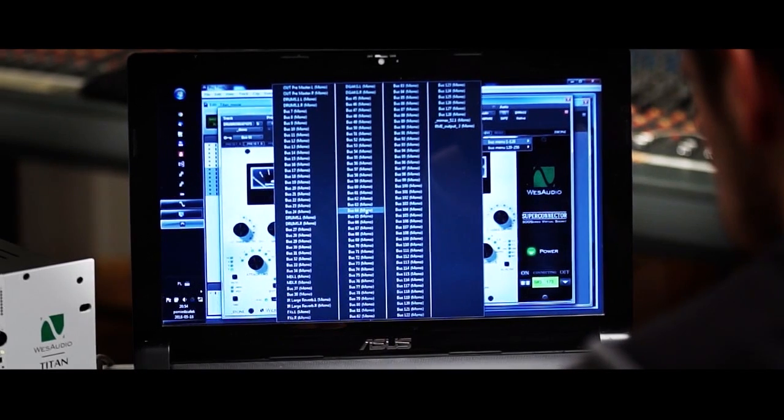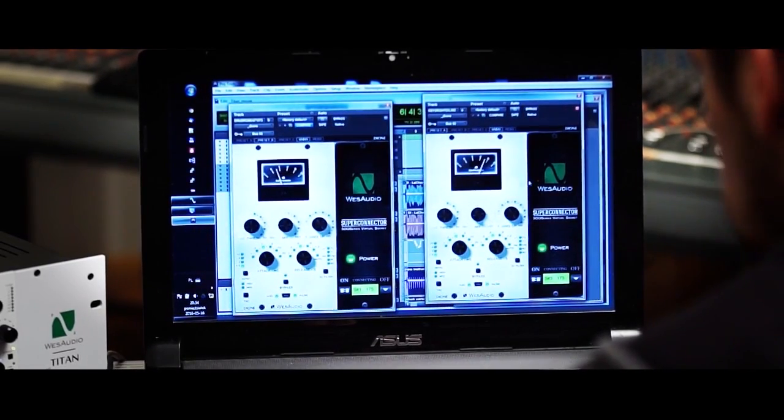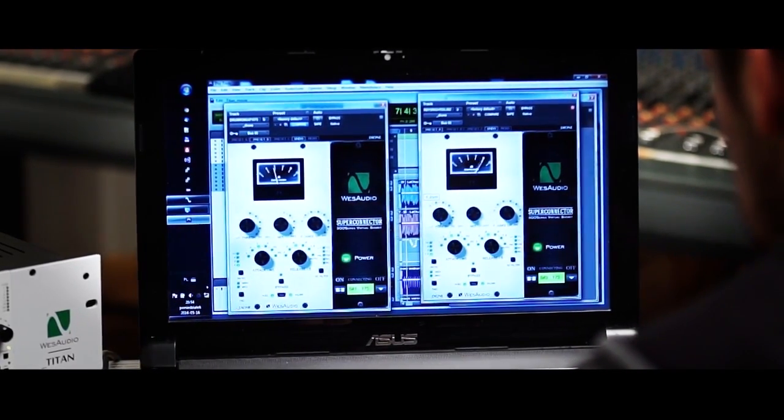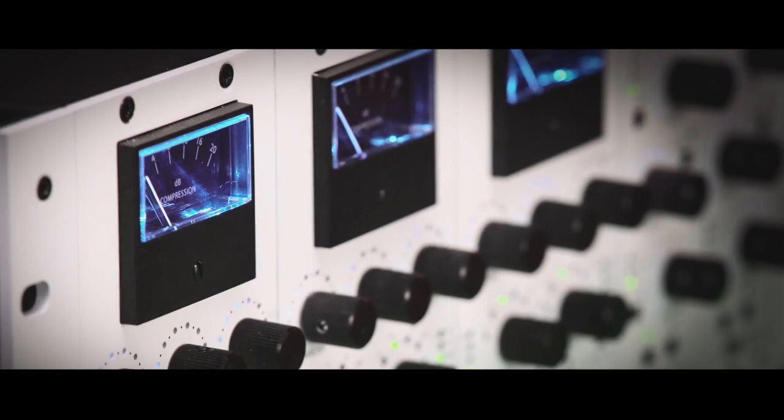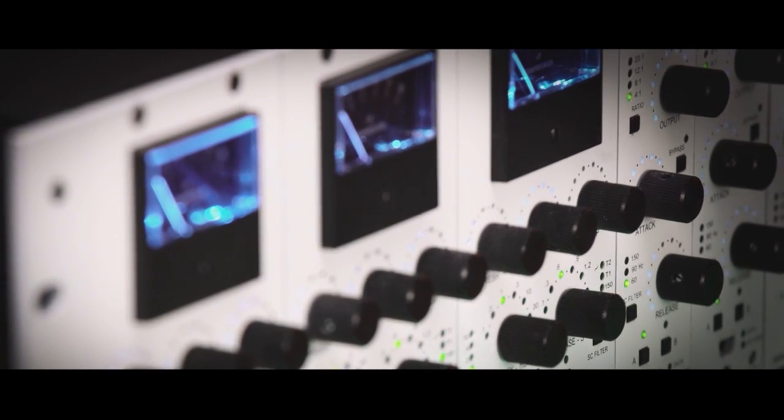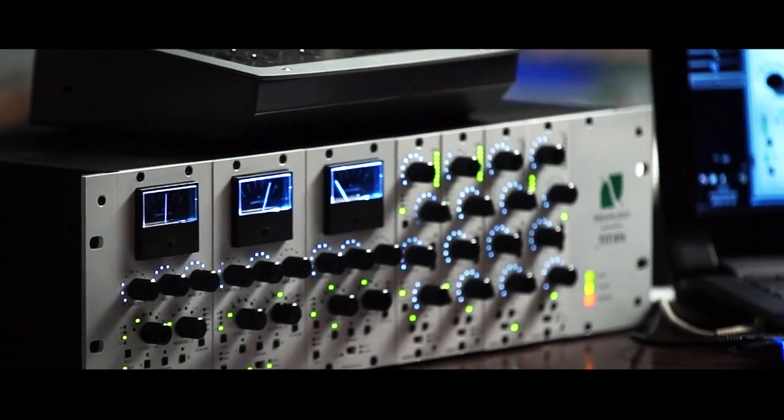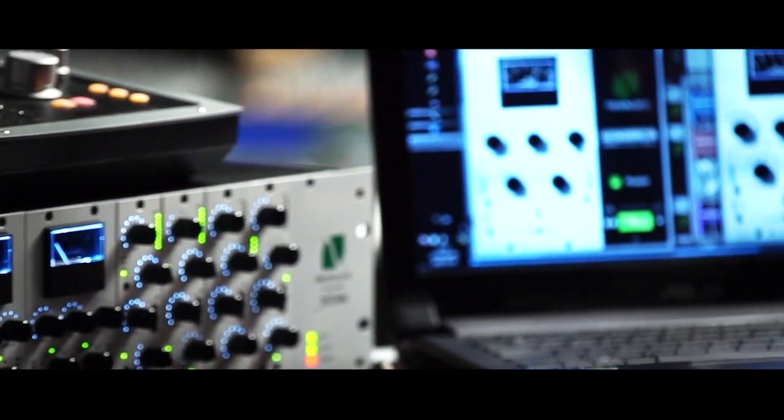This allows future integration with dedicated modules such as digital audio interfaces, analog summing modules or any other type of multi-channel interface which can transform your Titan into the most advanced and complete solution.